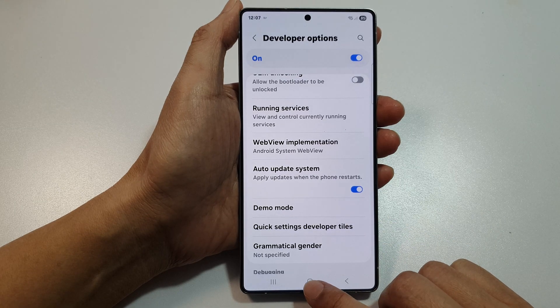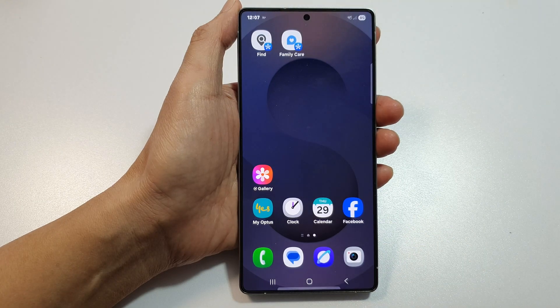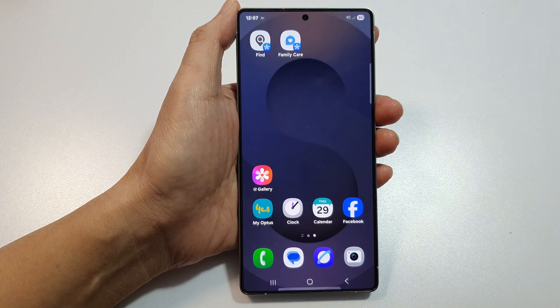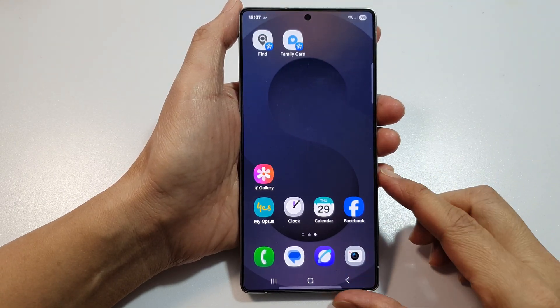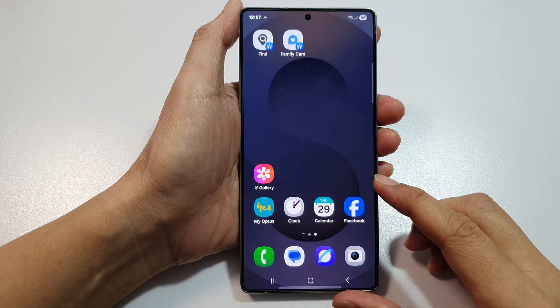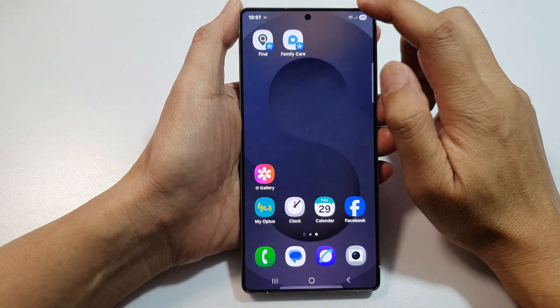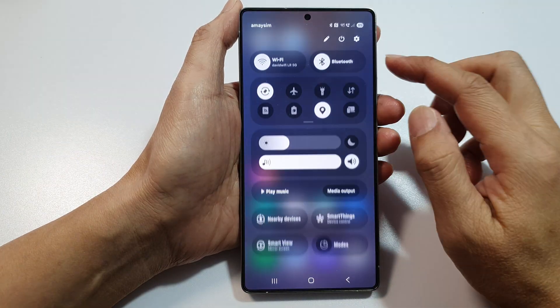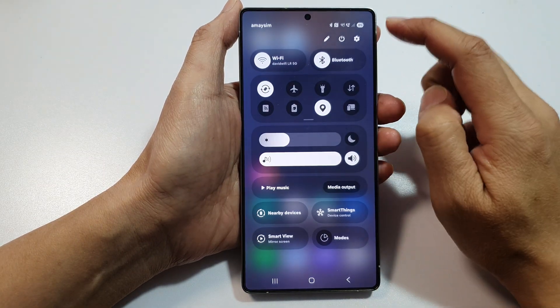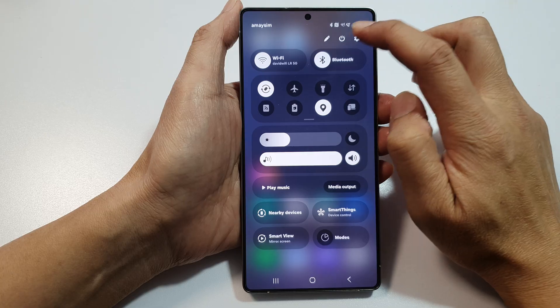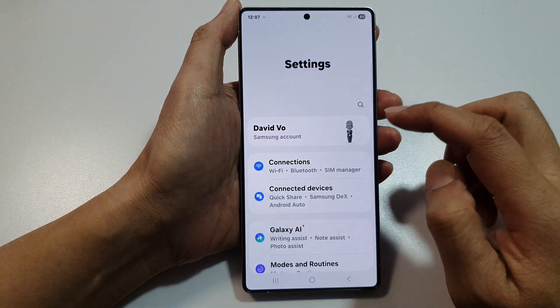First, tap on the home button to return back to the home screen. Then on the home screen, swipe down at the top to pull up quick settings. In here, tap on the settings icon.